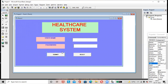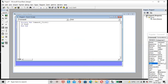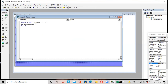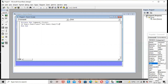Double-click on the Submit button to write the code. Write an If statement: if Text1.Text equals 'user' and Text2.Text equals '1234' — the username is 'user' and the password is '1234'.